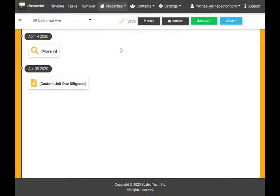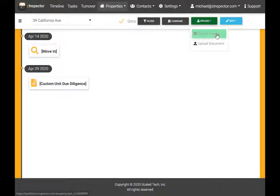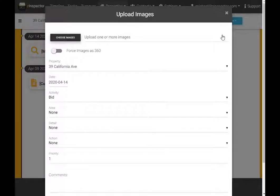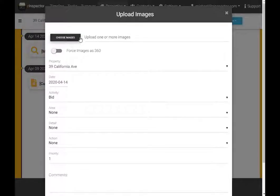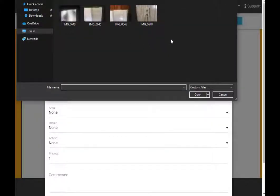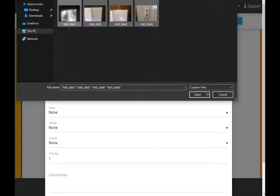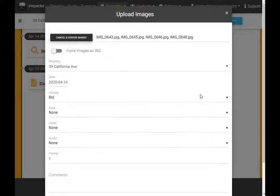Click Upload and select Upload Images. Click Choose Images and specify one or more photos on your computer. The number of photos that can be uploaded at once depends on your computer memory.